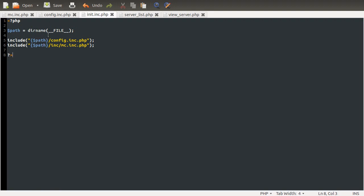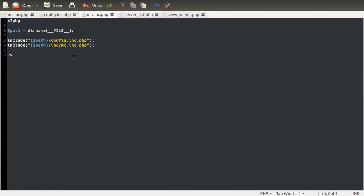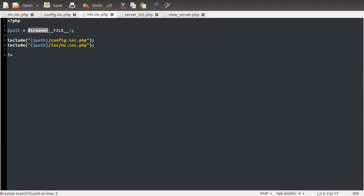The important thing to note is that this thing here, the file constant it's known as, has two underscores on either side of it, and the file has to be in capitals. And that constant will always contain the full path to the actual file that you're looking at at the moment. And dirname just takes the directory name part of that.